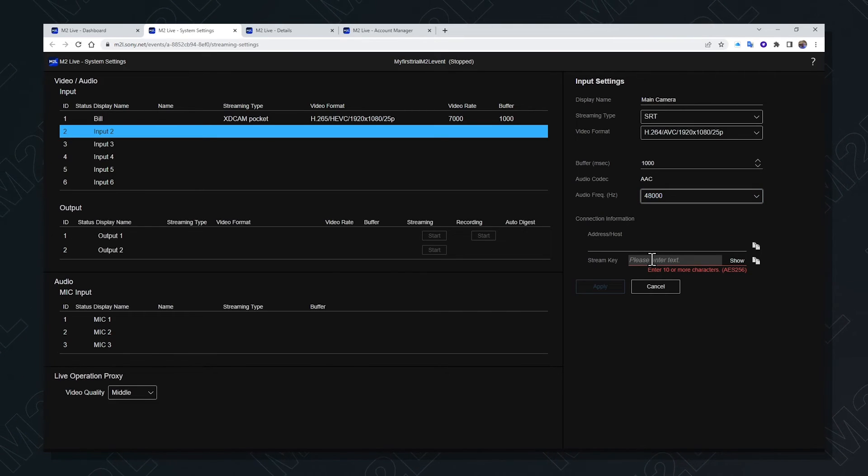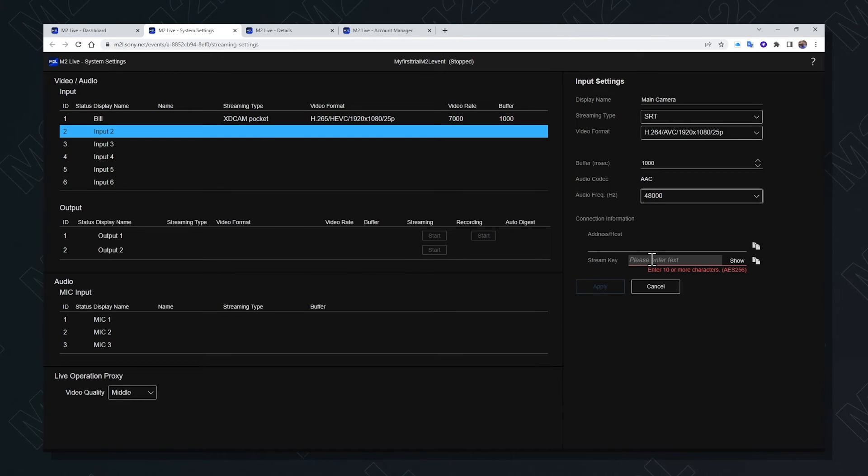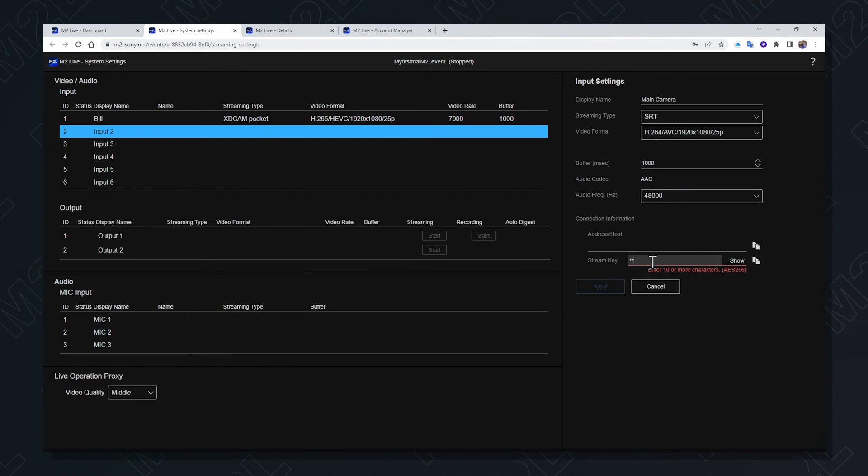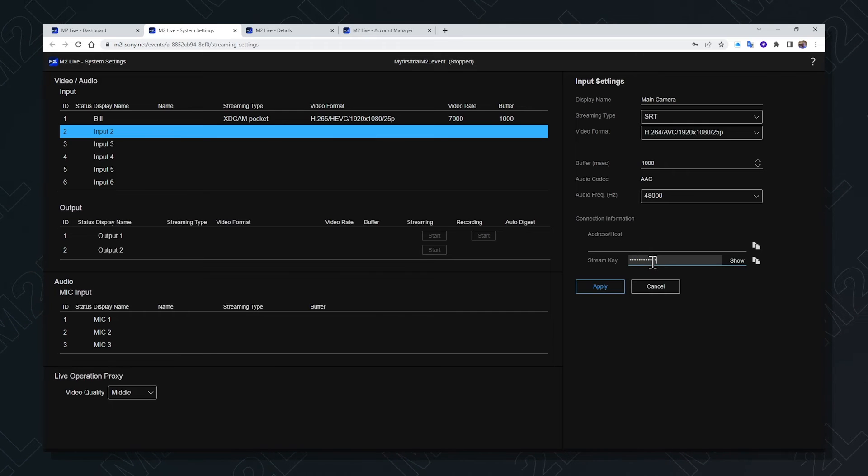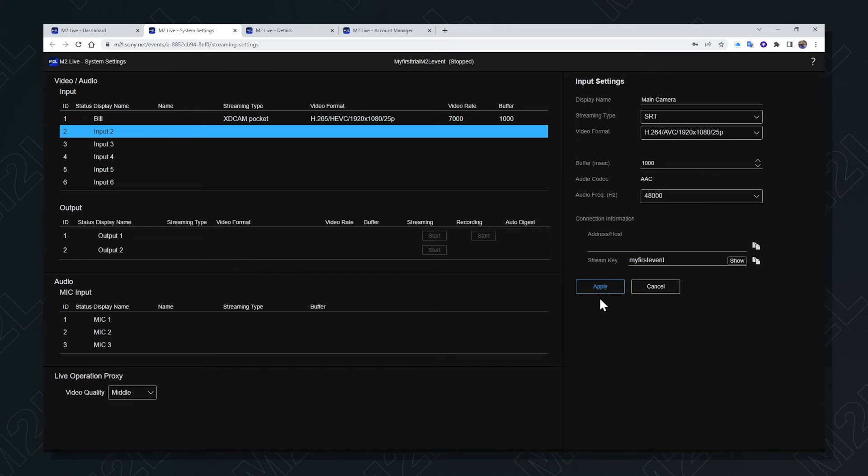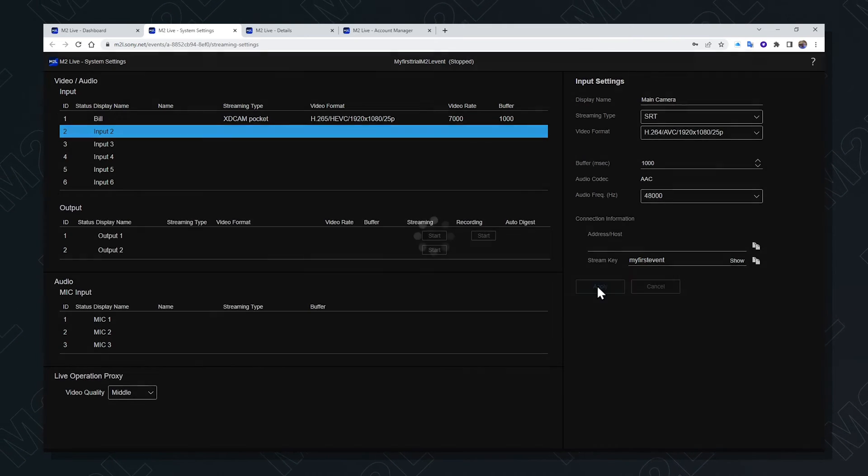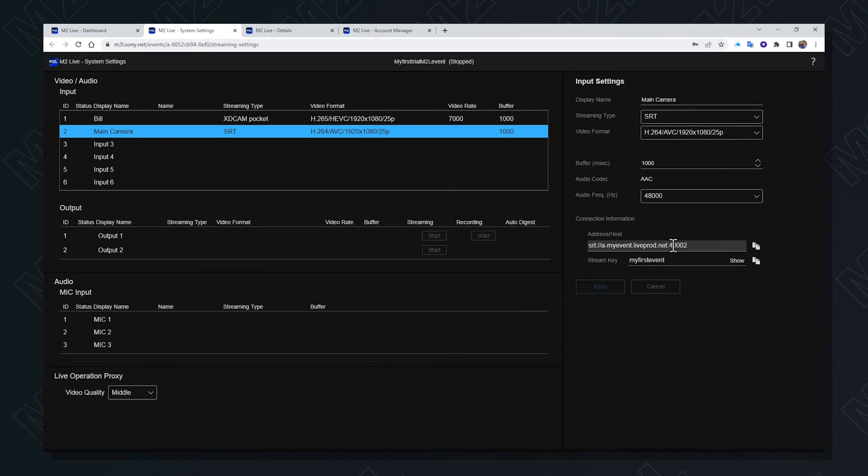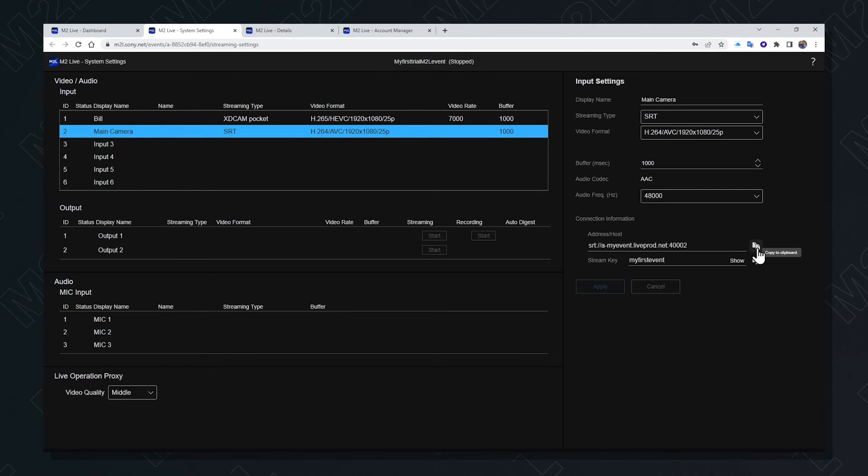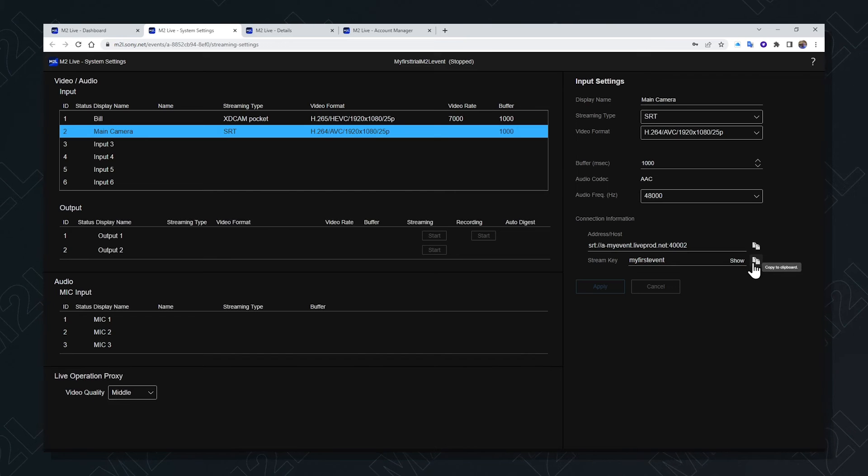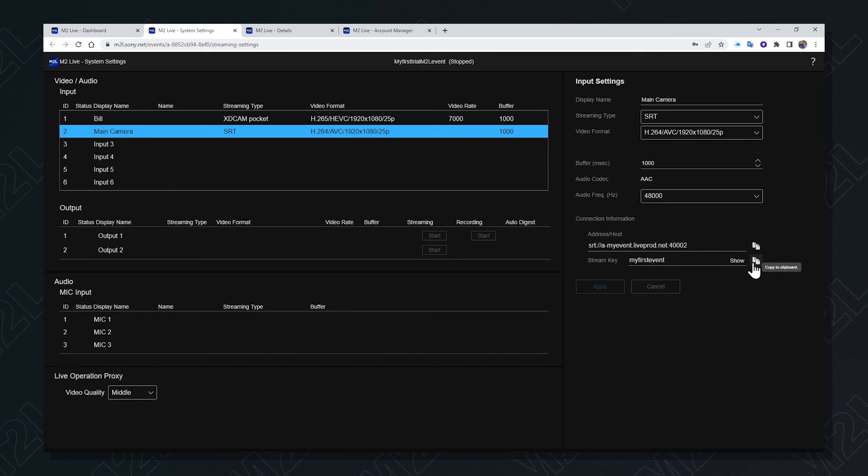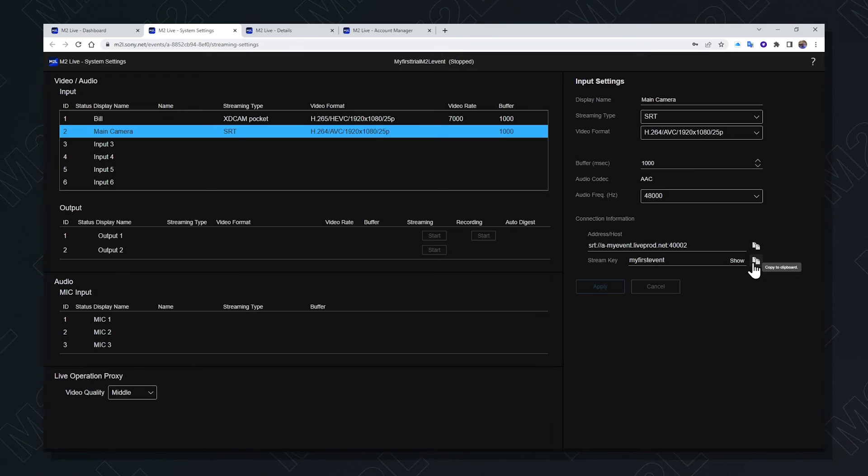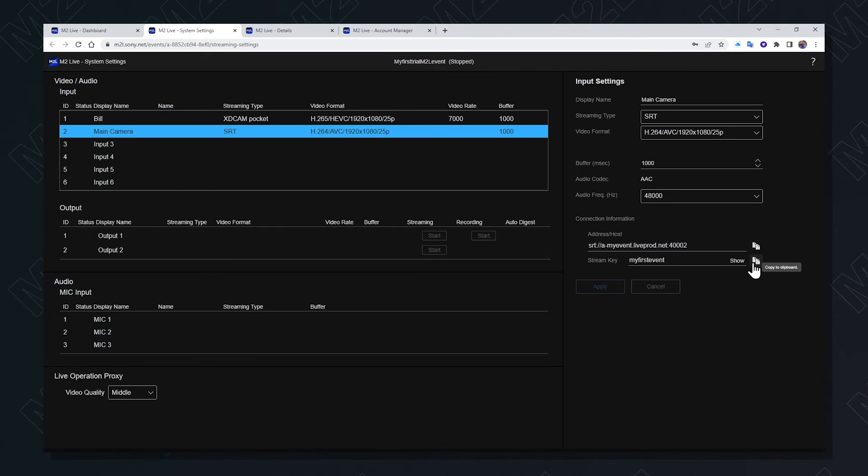To make the connection with an SRT source, first enter an appropriate stream key. Once created, selecting apply will create the connection information. This URL should be copied and entered into the SRT encoder along with the stream key to ensure that there is a connection between source and destination and relevant security in place.